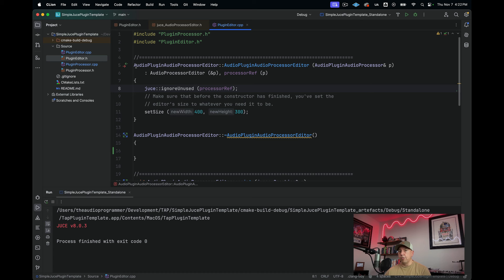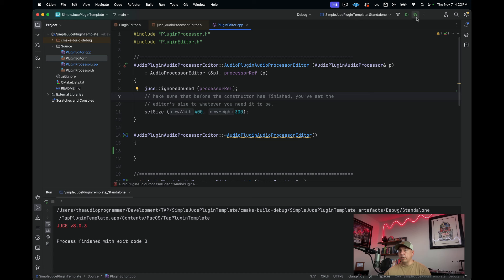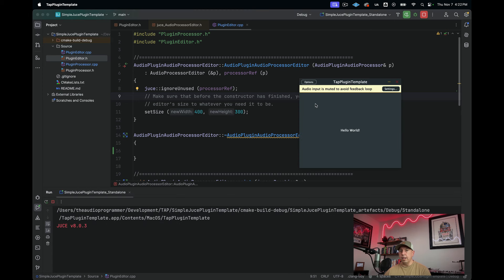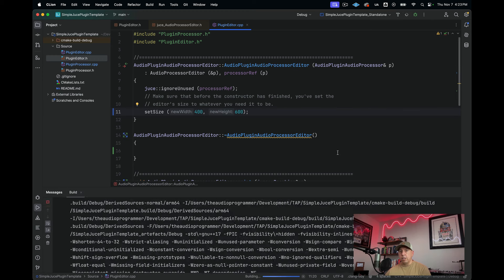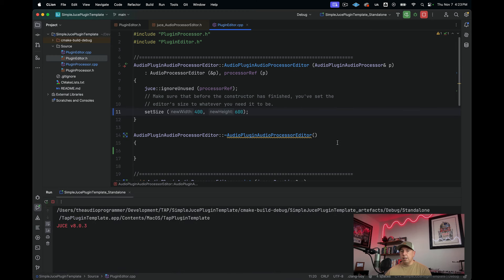In the CPP file, the constructor has a setSize call which is currently 400 by 300 pixels. If we build, we see the plugin is 400 by 300. If I change the height to 600 pixels and rebuild, the plugin window becomes taller. For people just getting started, the constructor is called when the window is first created and the destructor is called when the window is destroyed.